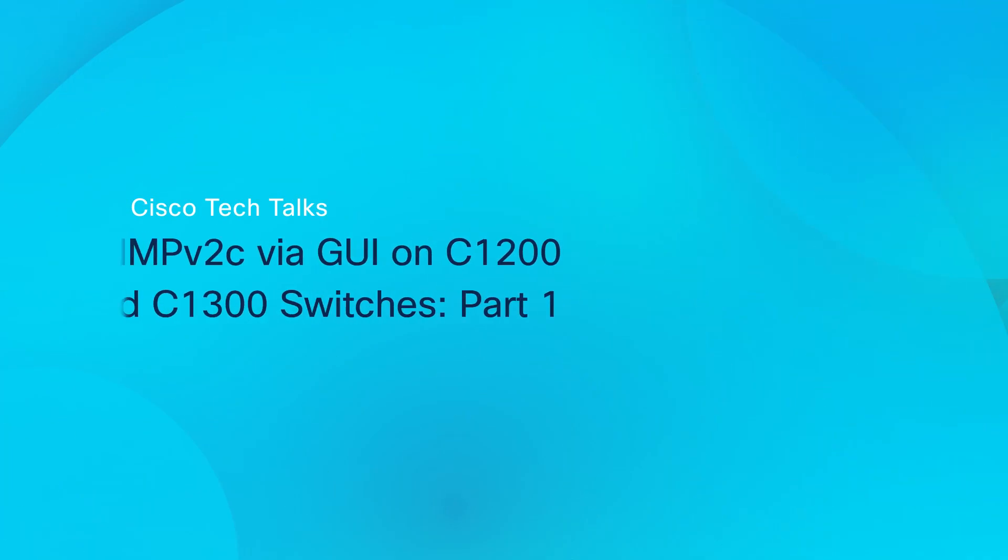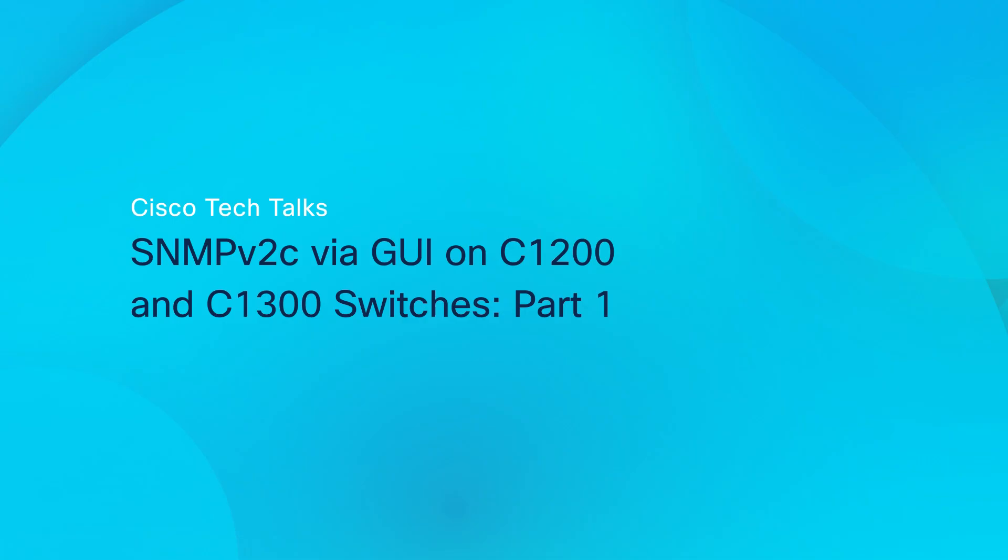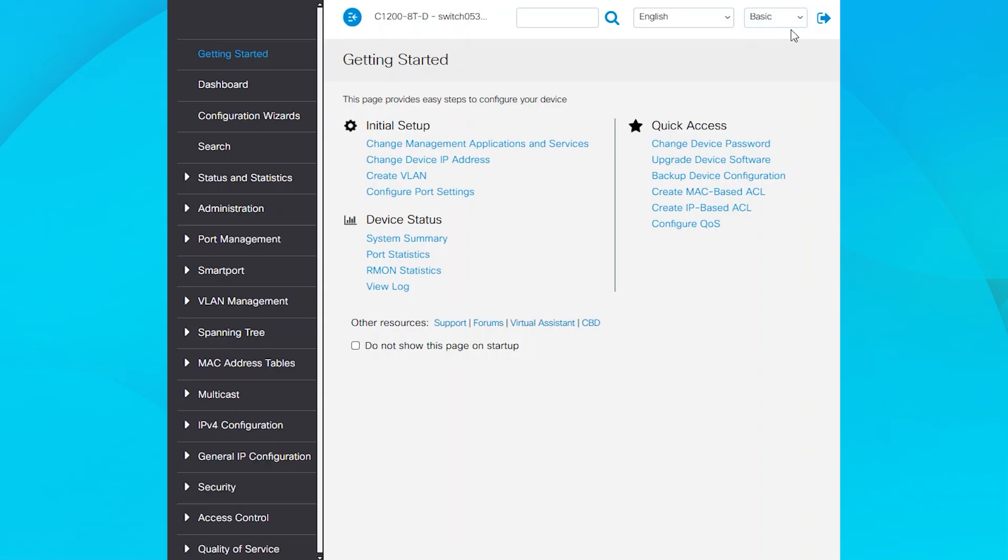Next. Login to the graphical user interface GUI of your switch. In this demonstration, I'll be using a Catalyst 1200 switch, running firmware version 4.1.4.1. I am currently in Basic View, which is fine for now.